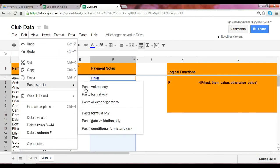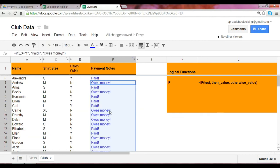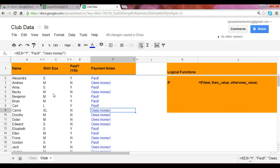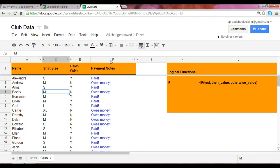Edit, paste special because we want to paste the formula. So now you have this column of payment notes that's already been set up based on the simple formula, the IF function.